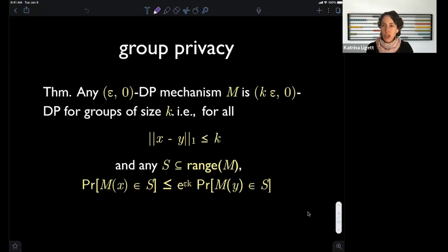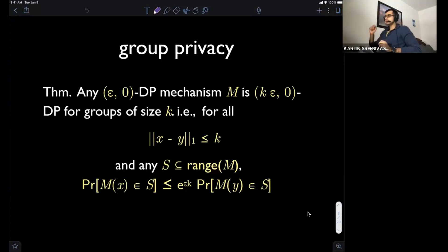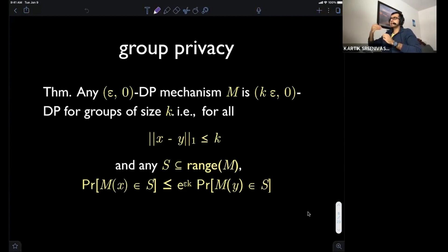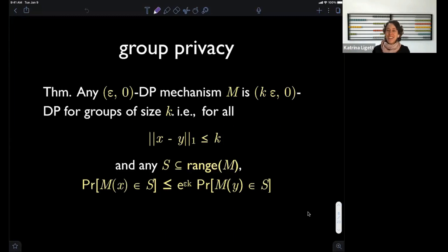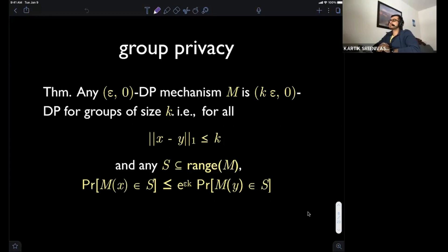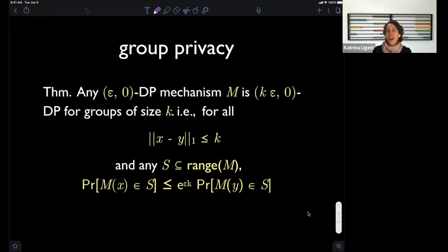Question: can I think of group privacy intuitively as: standard differential privacy says I can remove one person, and if I extend that inductively — remove one person, then the next, then the next — I get less differentially private each time? Exactly. That's precisely the intuition, and it's actually the answer to the homework.